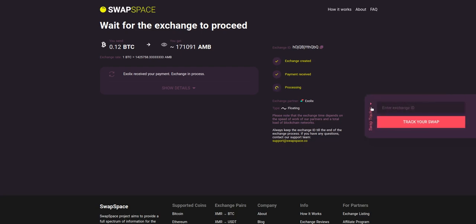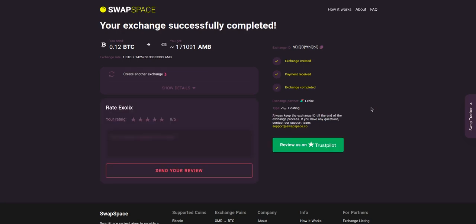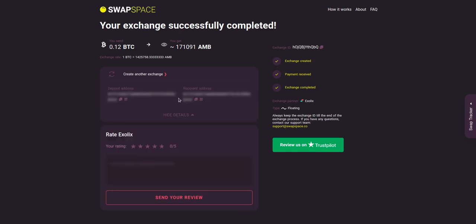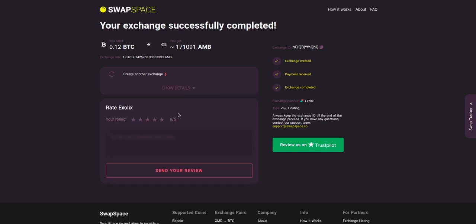Use the swap tracker to check the exchange status. After our exchange partner has sent you the AMB, the transaction status shifts to 'completed.' Click show details to see your transaction hash and other attributes of the exchange.